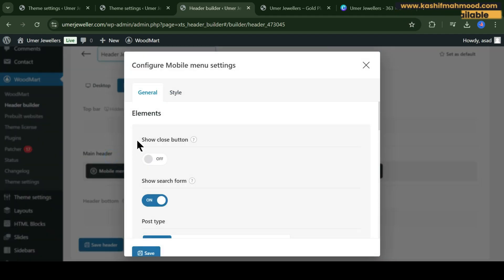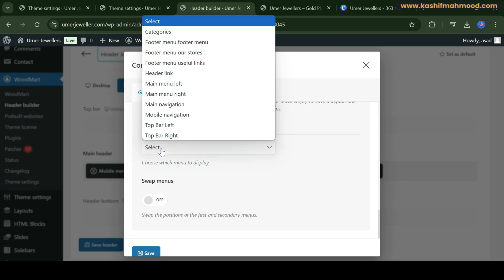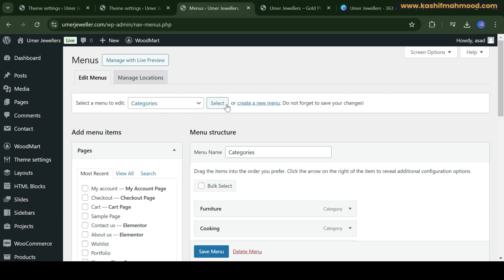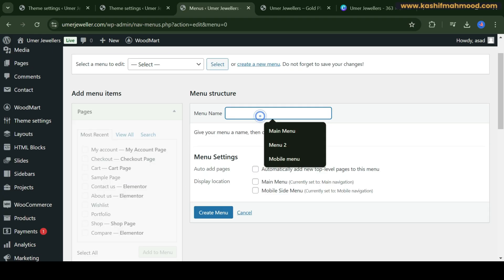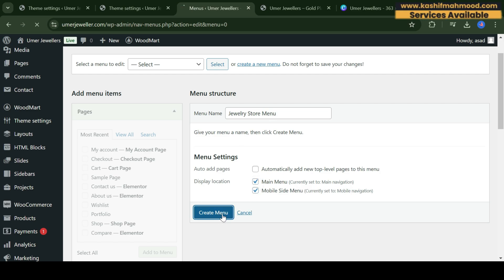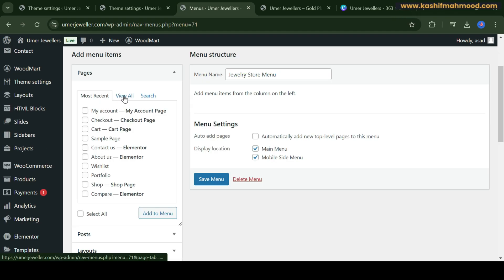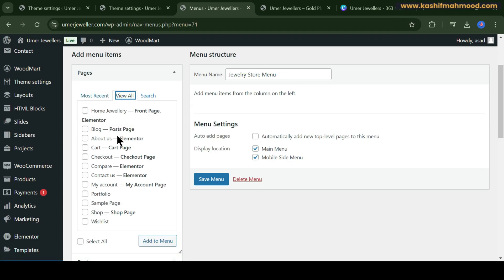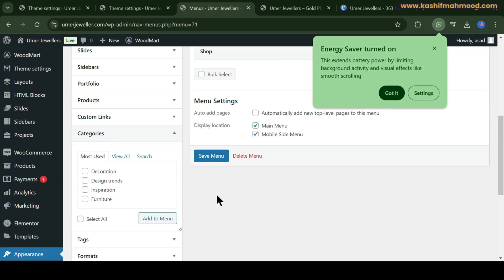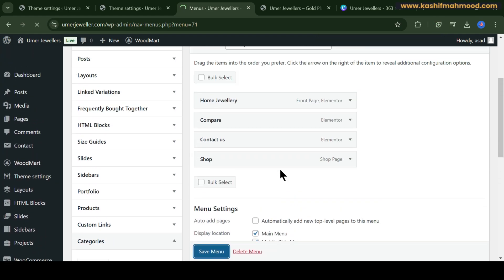Now let's set up the menus. Click on Edit to see which menu is selected. Close this and go to Appearance > Menus. Click on 'Create a New Menu', name it, check mark both options, and click Create Menu. Then click View All and add the pages you want to show in the header — for example, the shop page, Contact Us, Compare, and the front page.